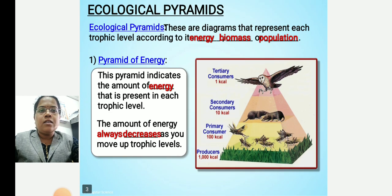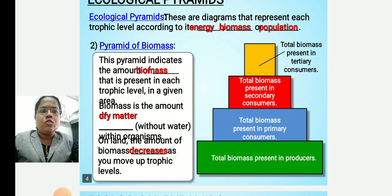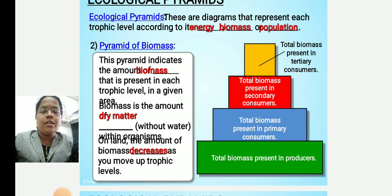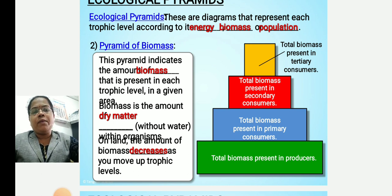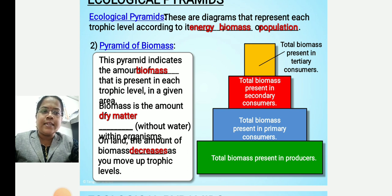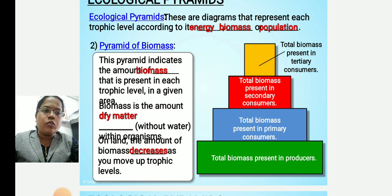The second type is the pyramid of biomass. The pyramid of biomass shows the amount of biomass present in each trophic level in a given area. Biomass is the dry matter without water that is present within an organism. On land, the amount of biomass decreases as you move up trophic levels. The total biomass in producers is greater than in primary consumers, which is greater than in secondary consumers, which in turn is greater than in tertiary consumers.